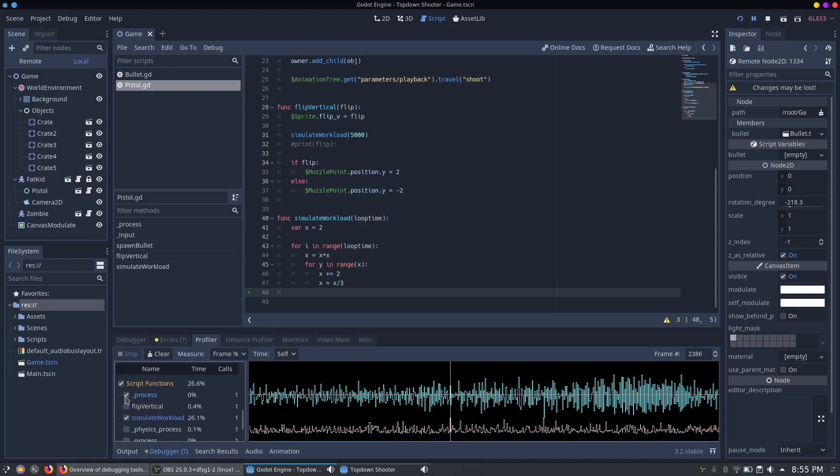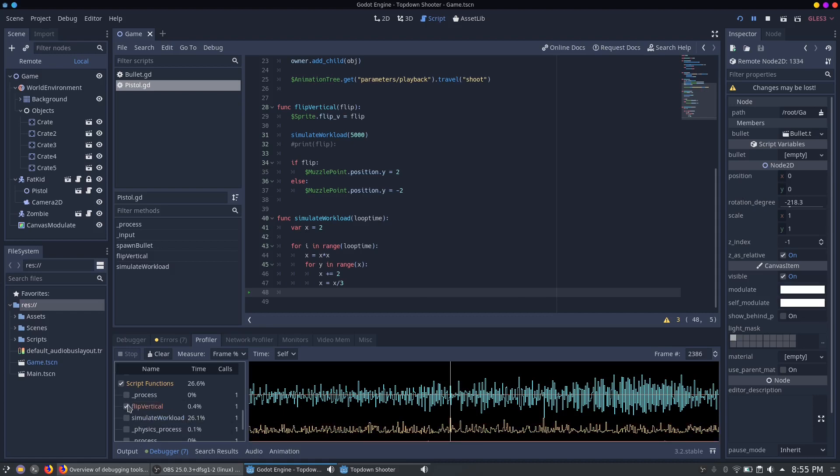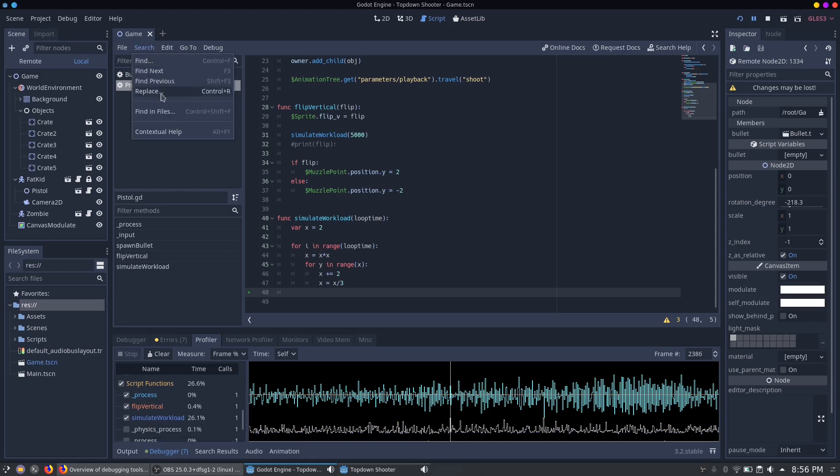So what needs to be clear here? The simulated workload function causes the lag spike and the process function only calls and waits for the simulated workload function to finish, which is why it takes that much time. Now to fix this bug we can hover over the function to see in which script it is located.